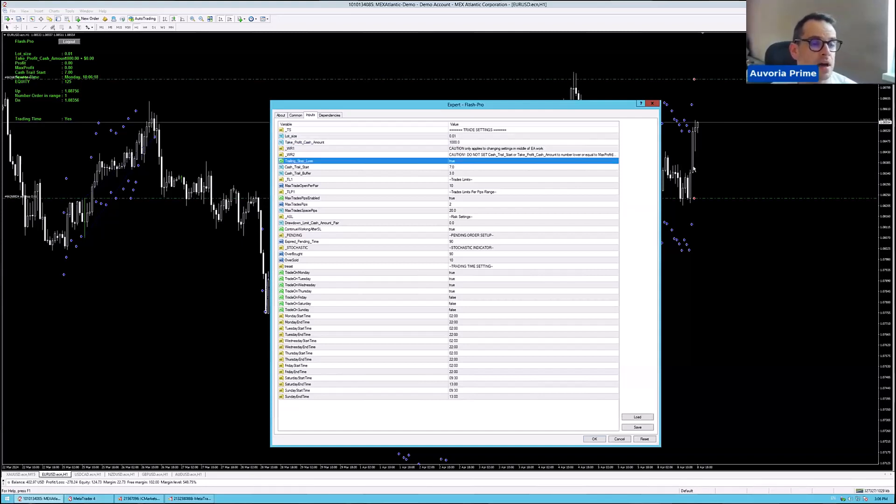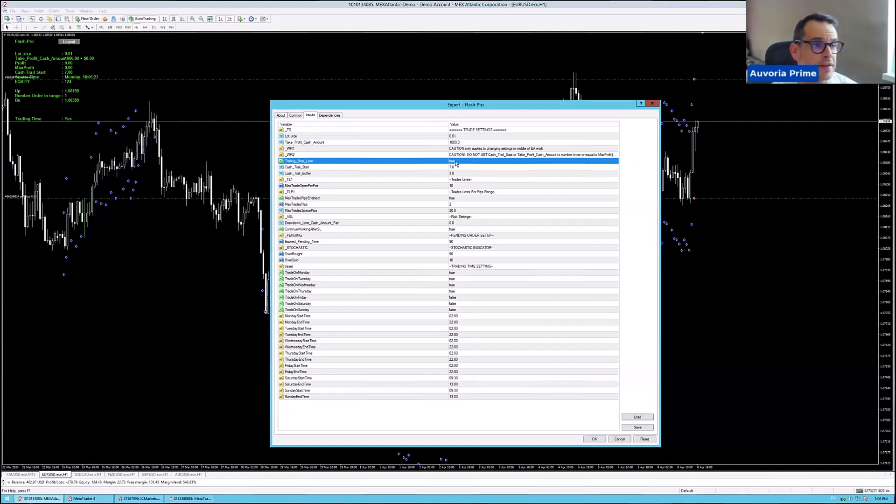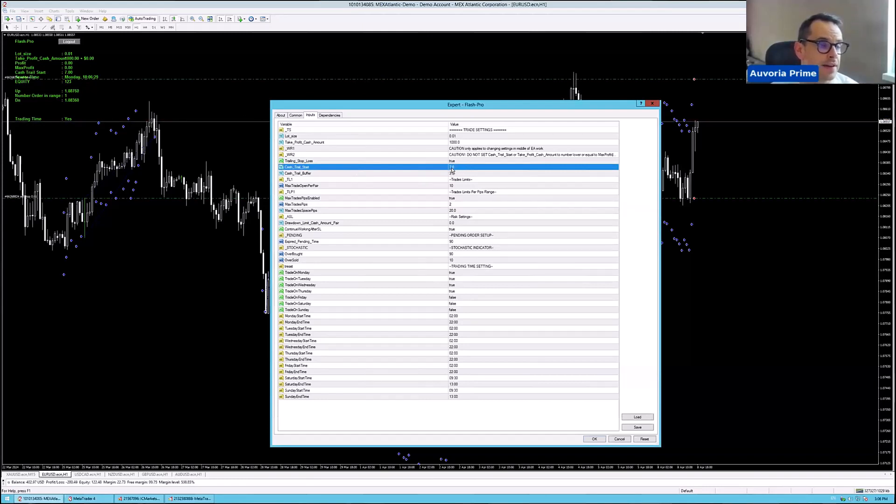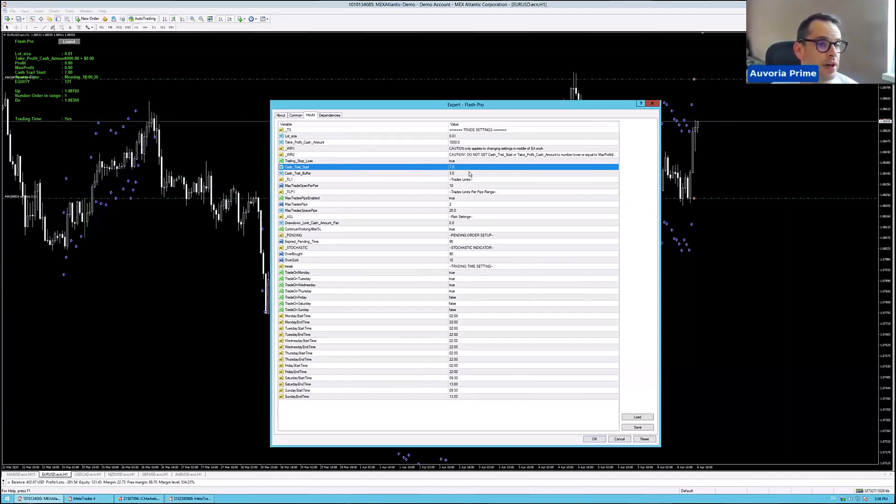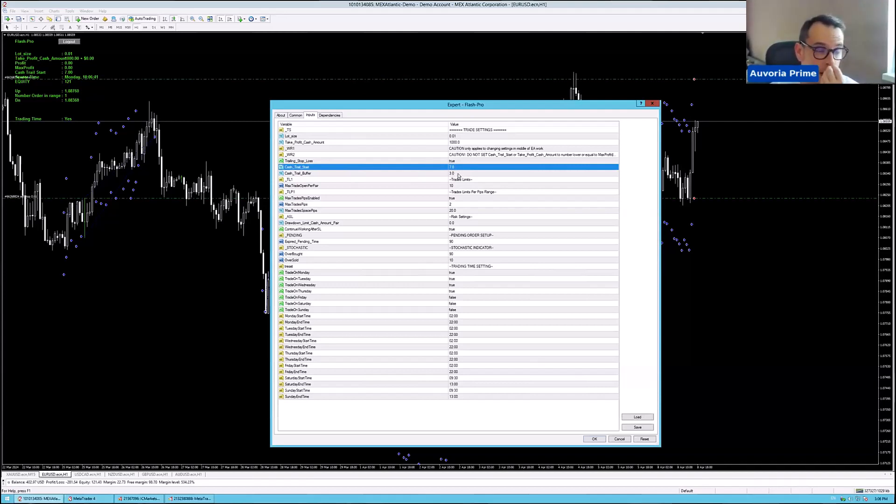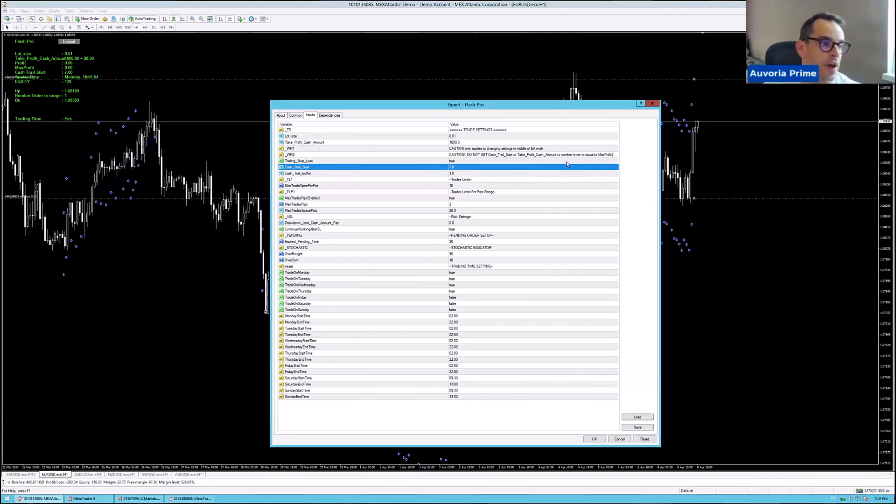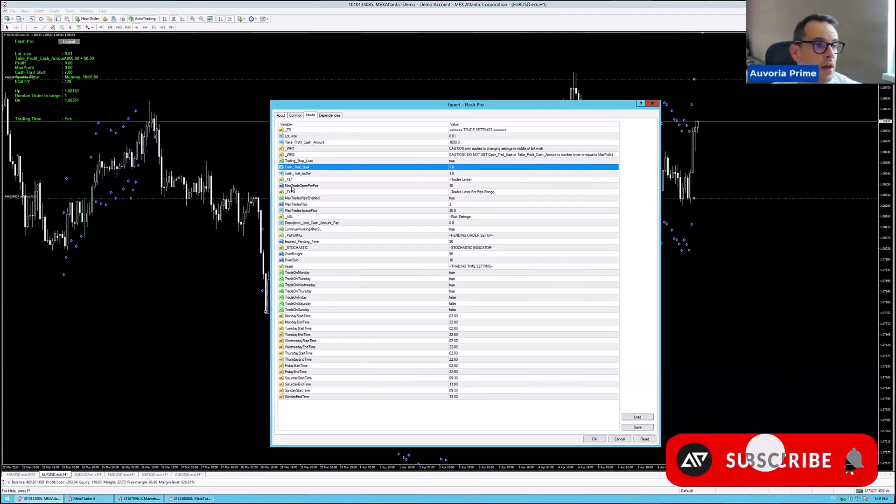Then trailing stop loss, how we have it set up, we have it set to true, and then we have cash trail start set to $7. So what does that mean? When you have it here at $7, then once you will see here profit reach $7, then it will start trailing with $3. So that means if it reaches altogether profit of $7, it will trail with $3. So that means that you secured $4. If the profit goes to $8, it trails by $3, you will secure $5, and so on and so on. For every single dollar, you will secure more and more profit.